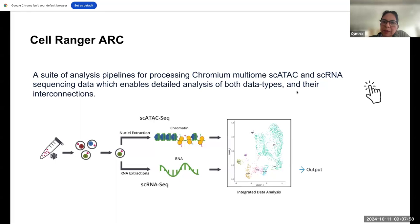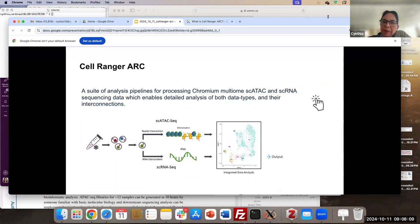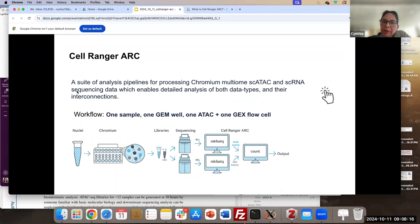There is a lot of information related to this, and I've added some icons where we can look at different detailed information. Next, this is an example only to show the workflow. We have different workflows when running Cell Ranger Arc. This example is for one sample, one GEM well, one ATAC and one gene expression flow cell. You can see we have the nuclei and the GEM chip with information associated with chromatin accessibility and gene expression. So we have two different libraries, each one for either of these data types.